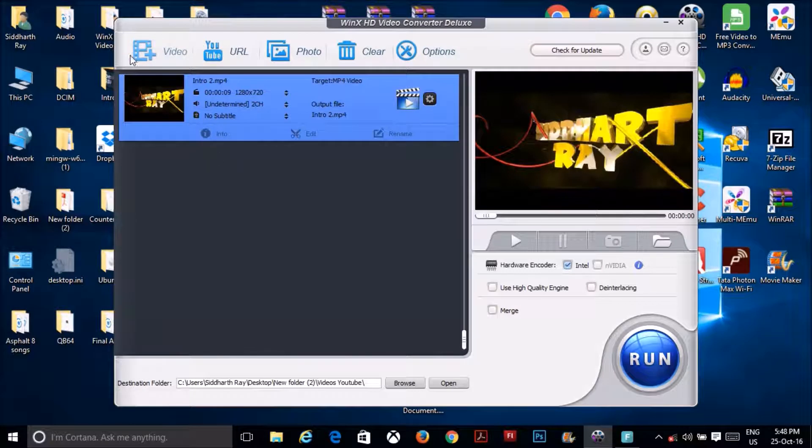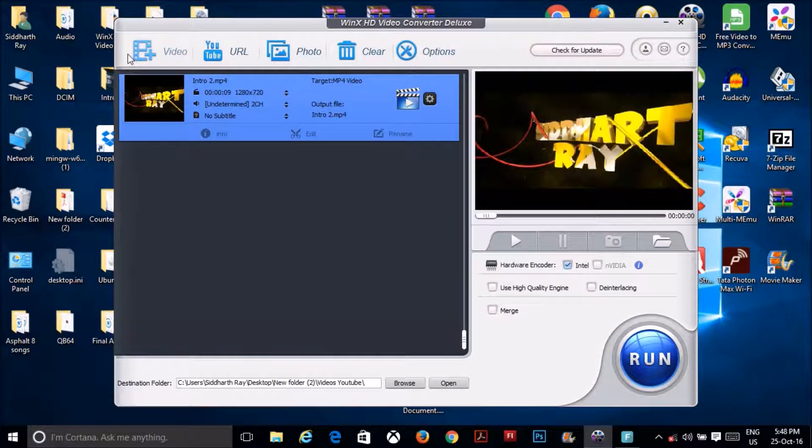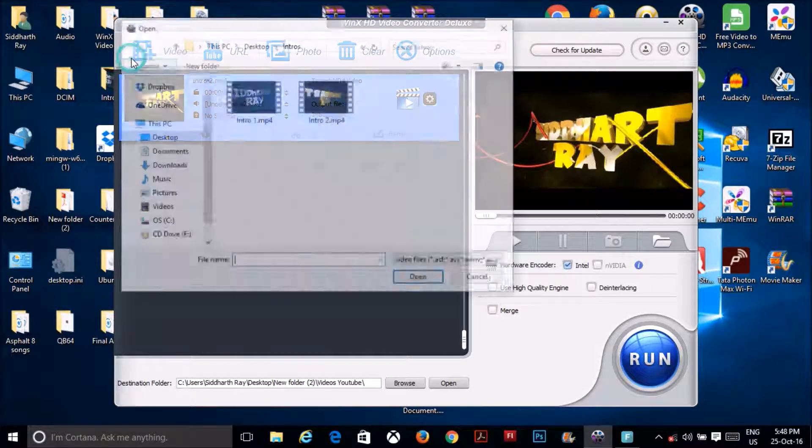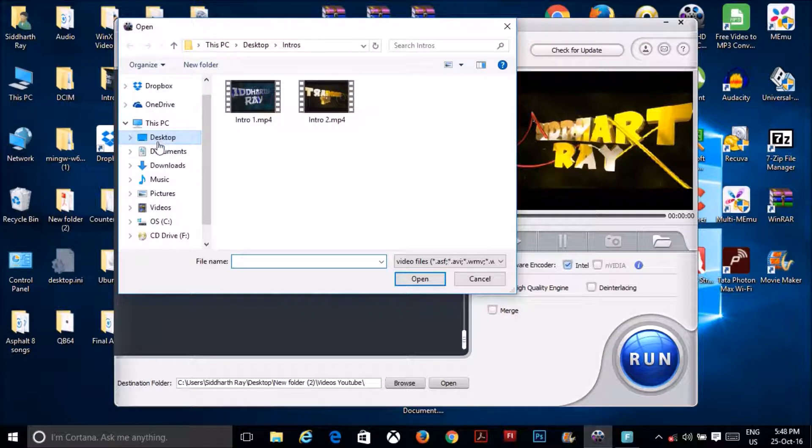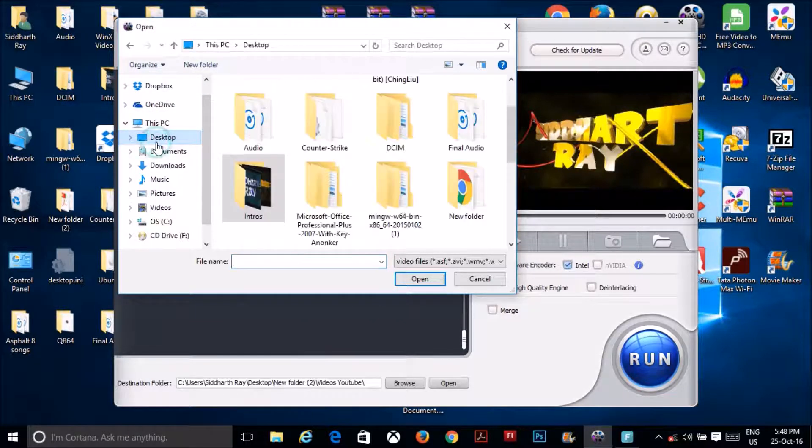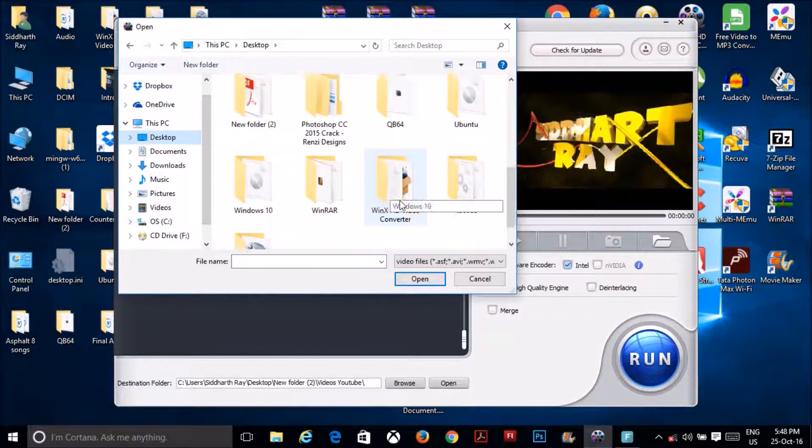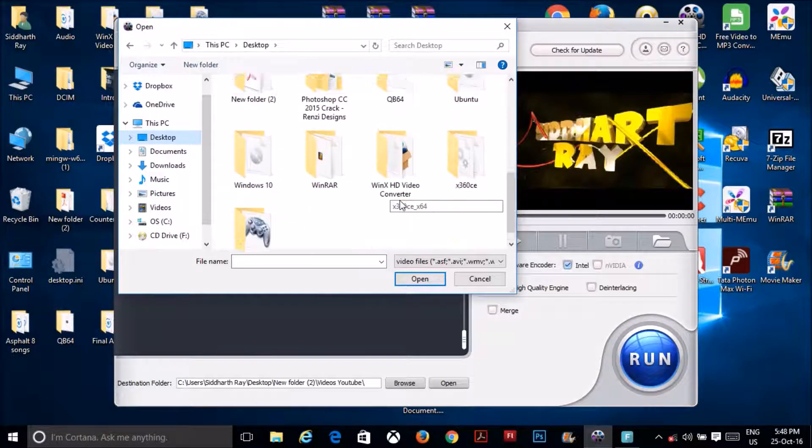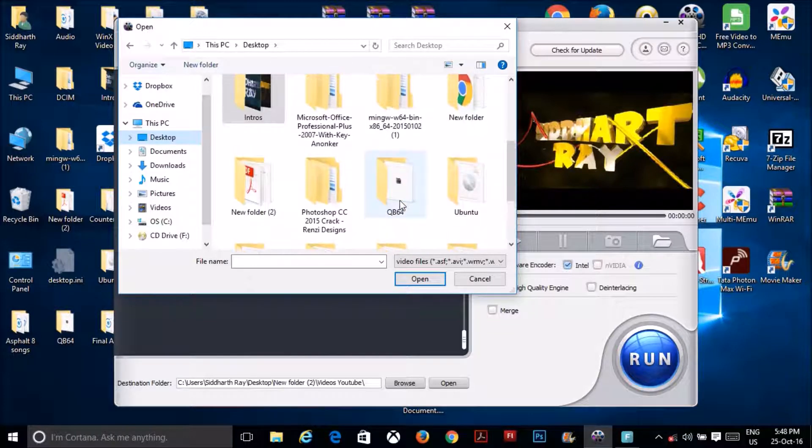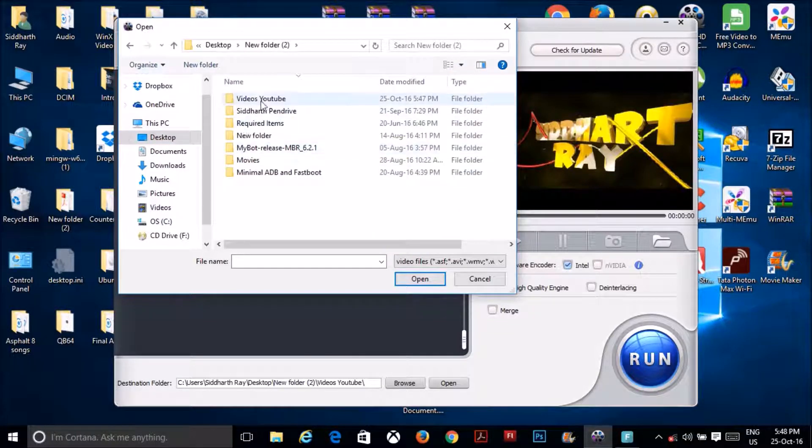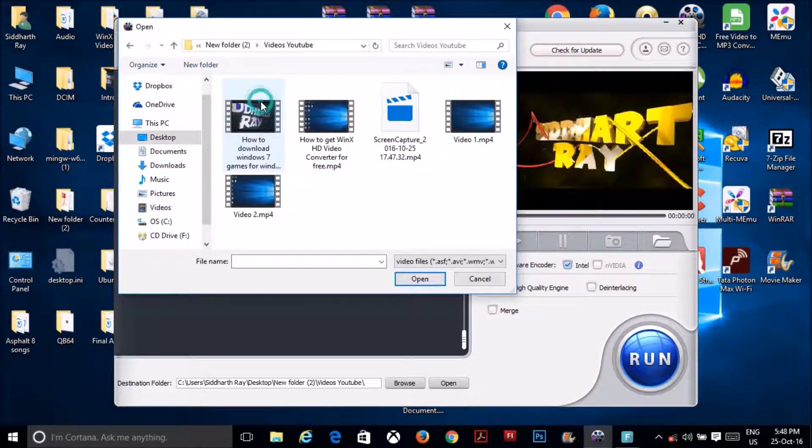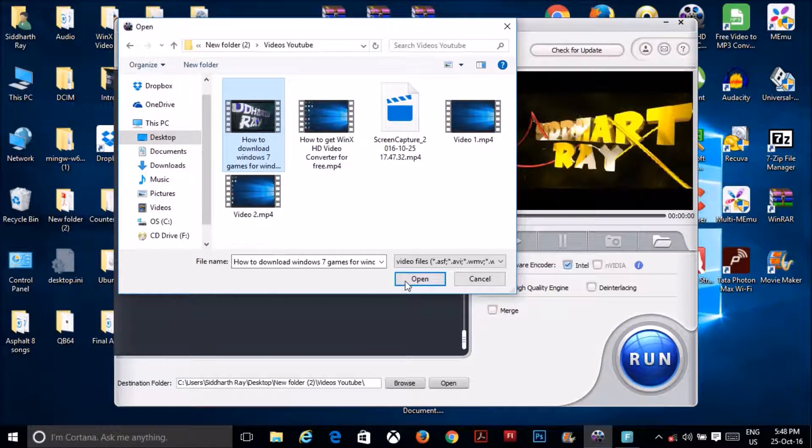Then if you want to merge another video, click on the add video option, browse your video, and then click on any video.